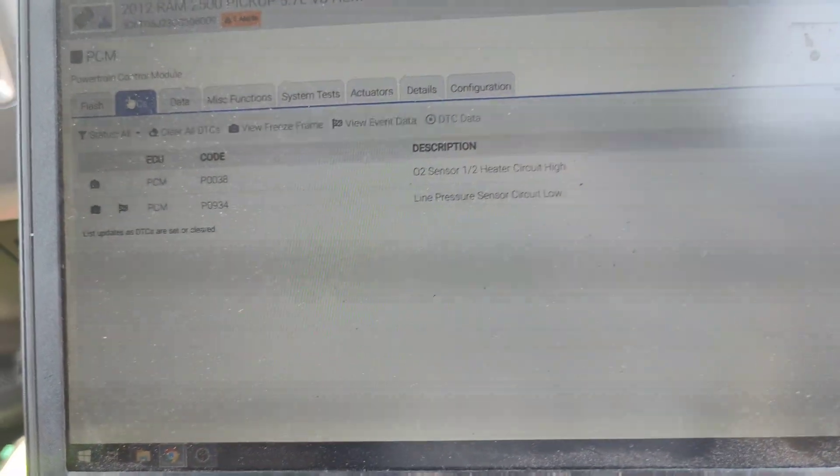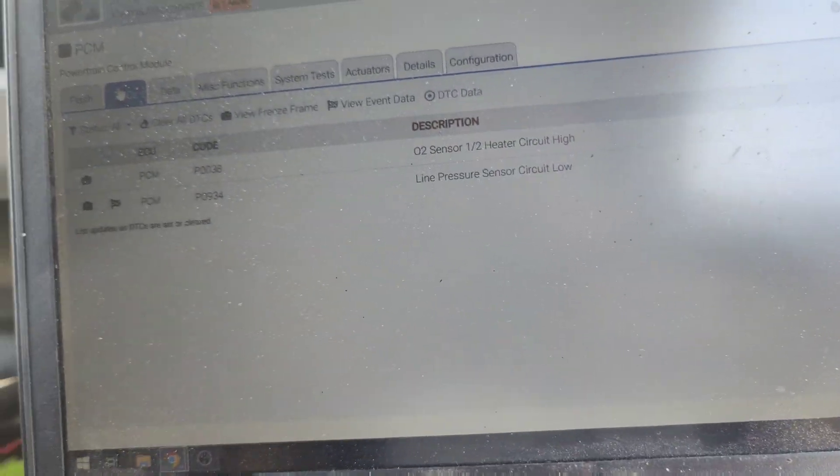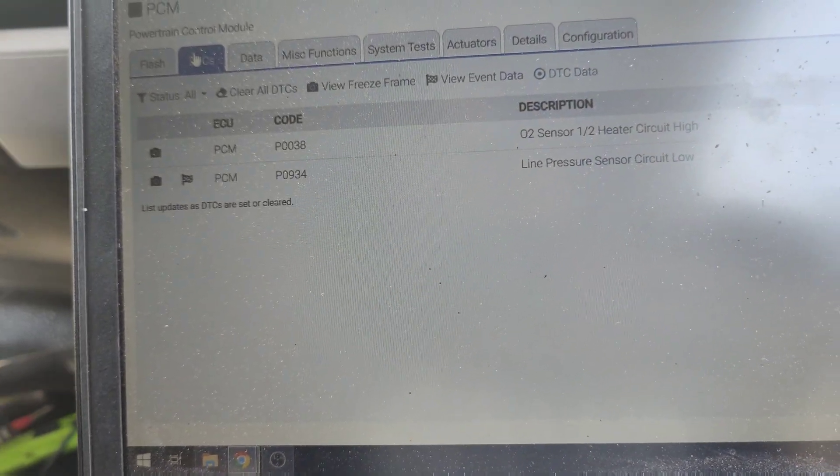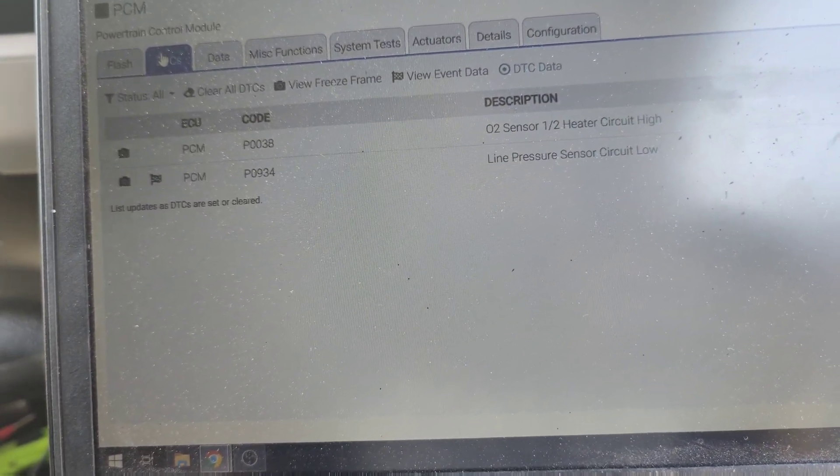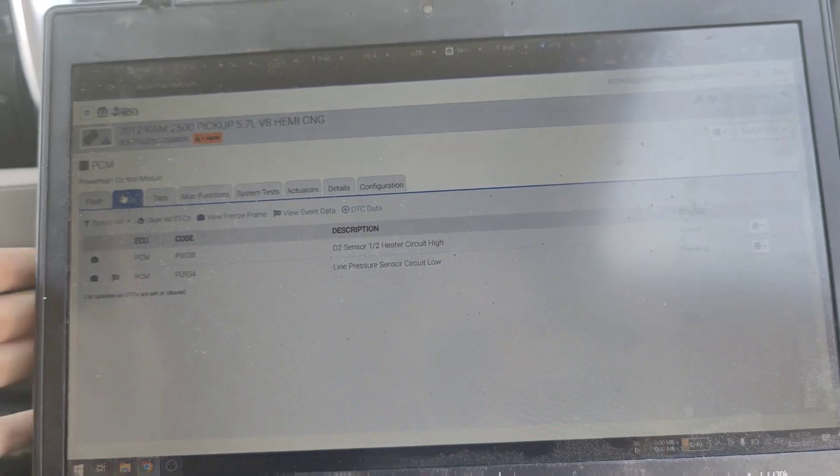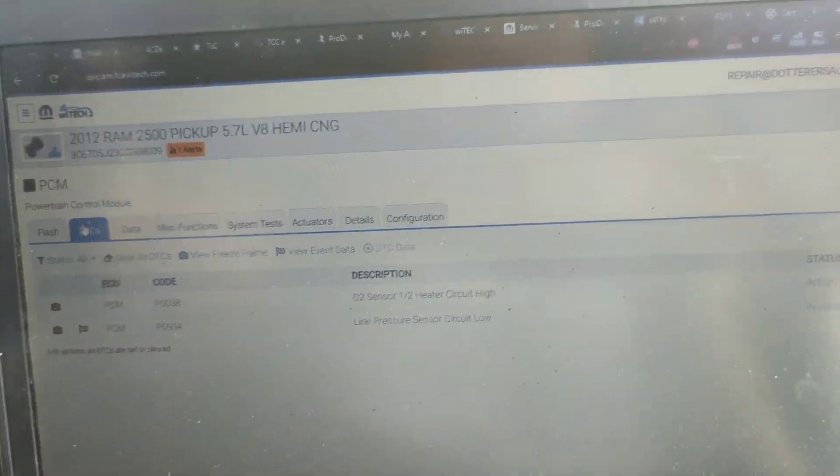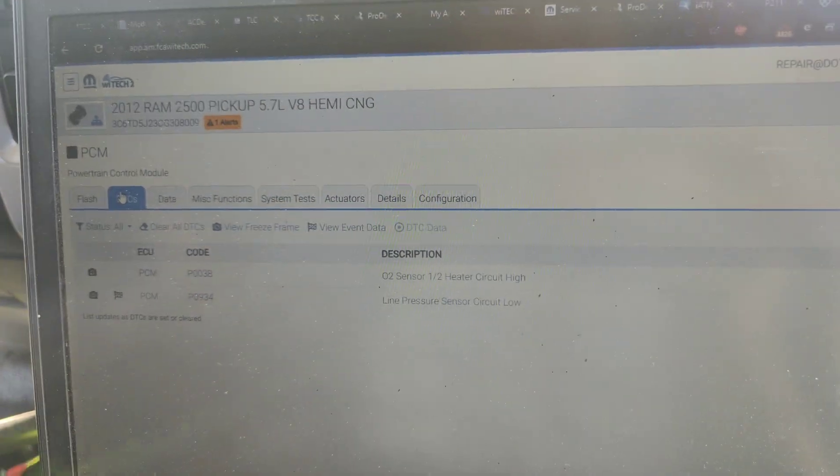So there we go. Do they want us to address the line pressure code or are they going to... No I'm not. When they bring it up to me we'll do that. Okay. Until then we're not going to... Okay. Well that is it for this. Now we can get out of heat. See you guys later. Take care.